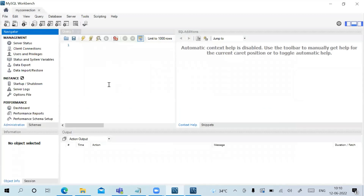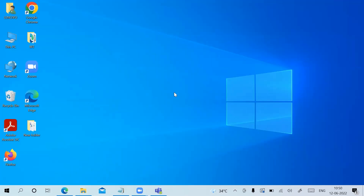Double-click on the connection to open it. This is your MySQL Workbench GUI environment, where you can create your tables and do all database operations. I hope this video is helpful to you — thank you for watching.